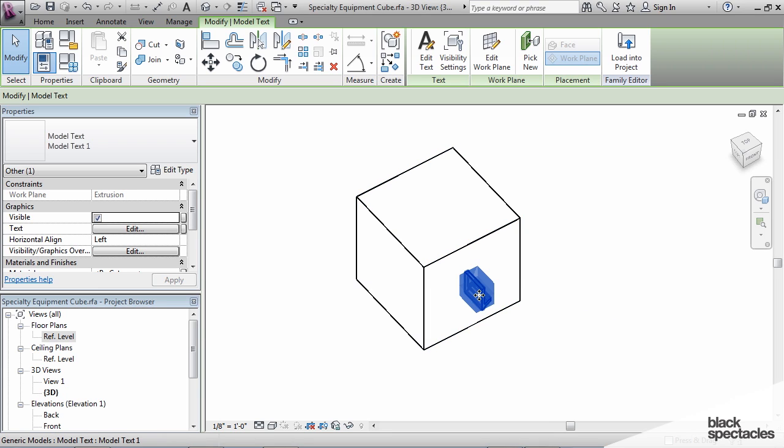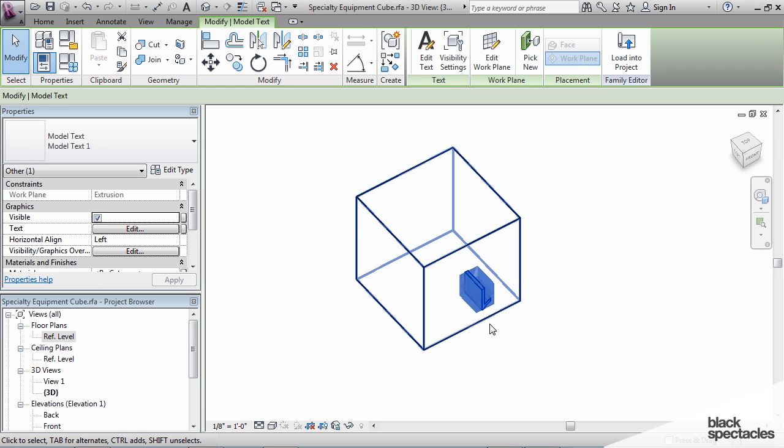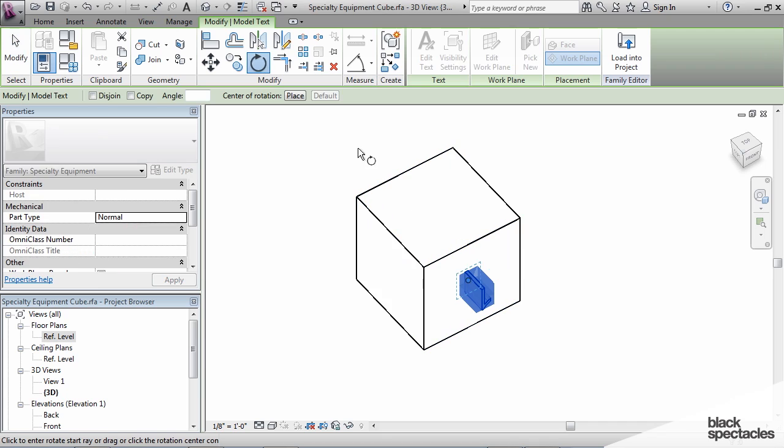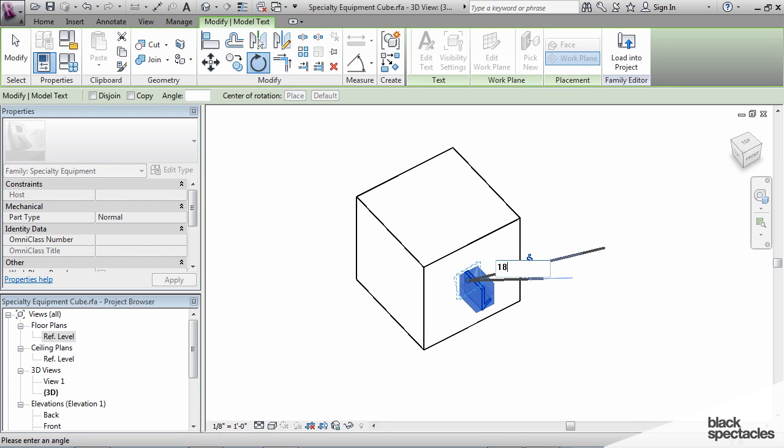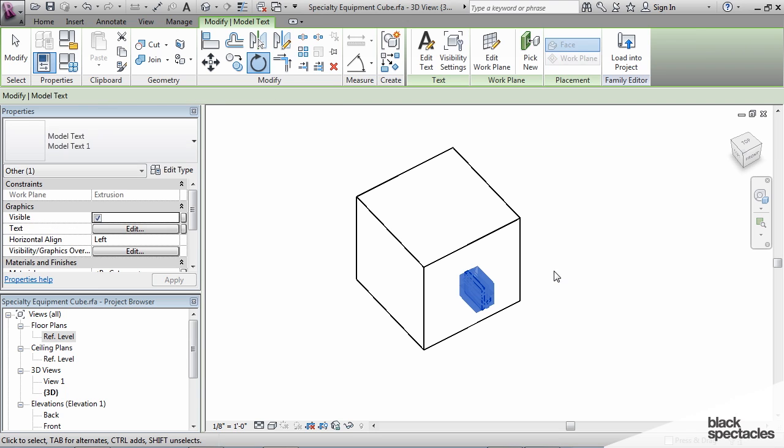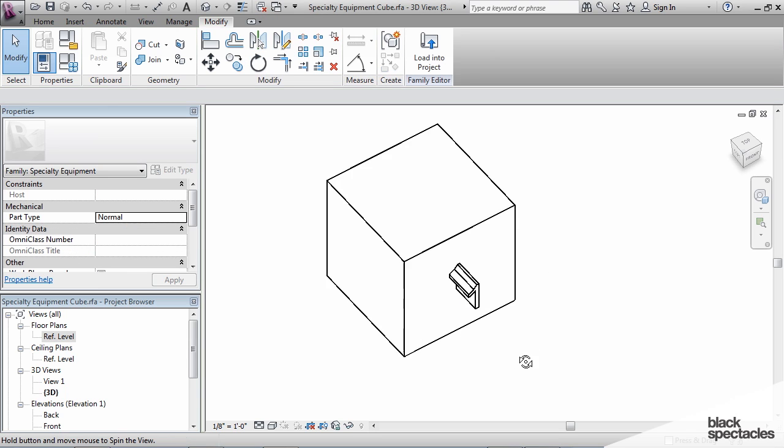It comes in upside down whenever you re-host it. So we're just going to use the rotate tool to rotate this thing around, rotate 180 degrees. And there is our text.